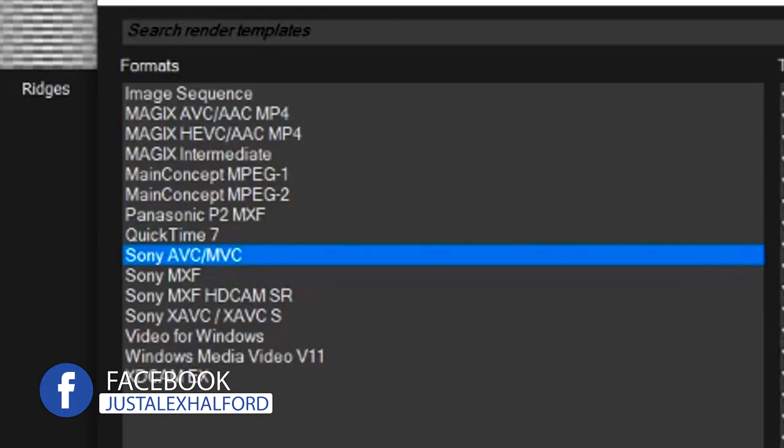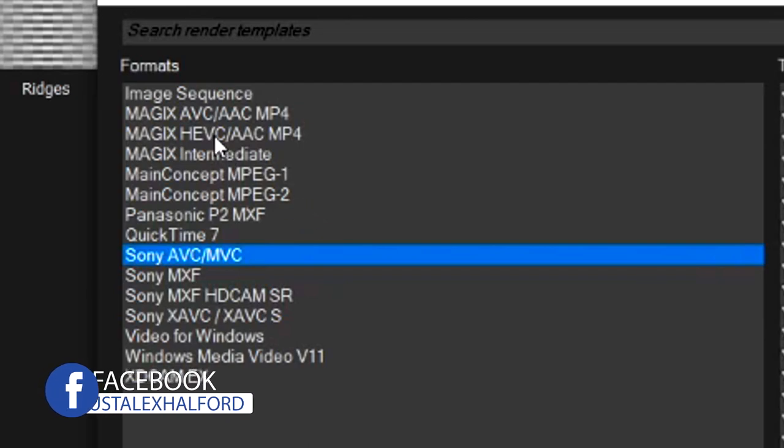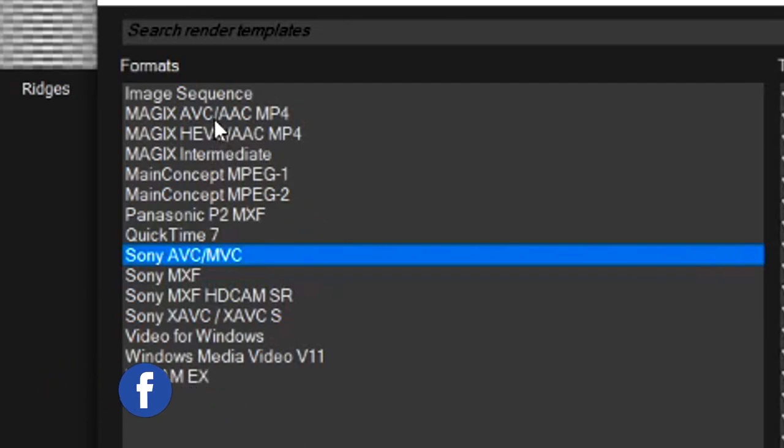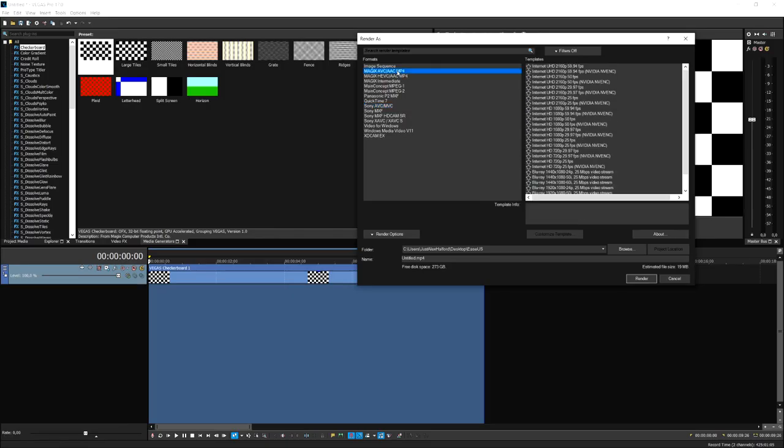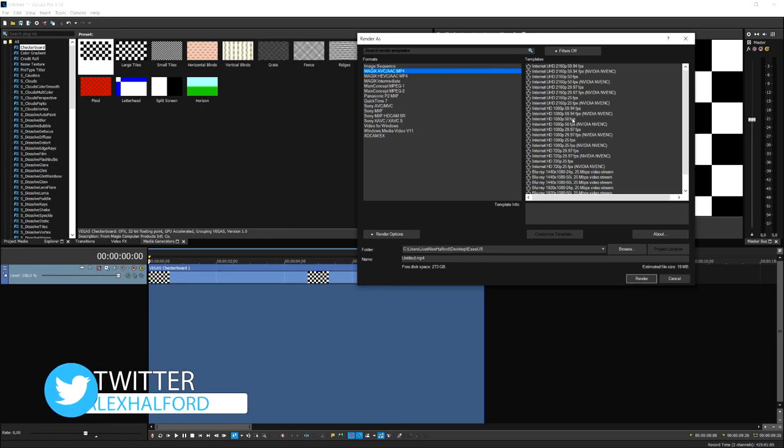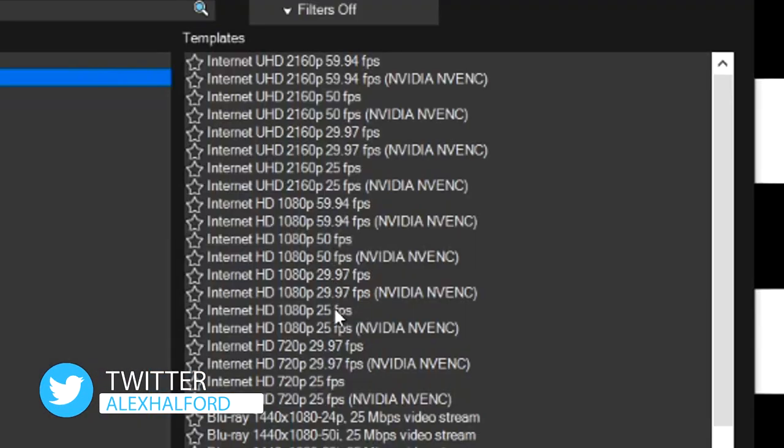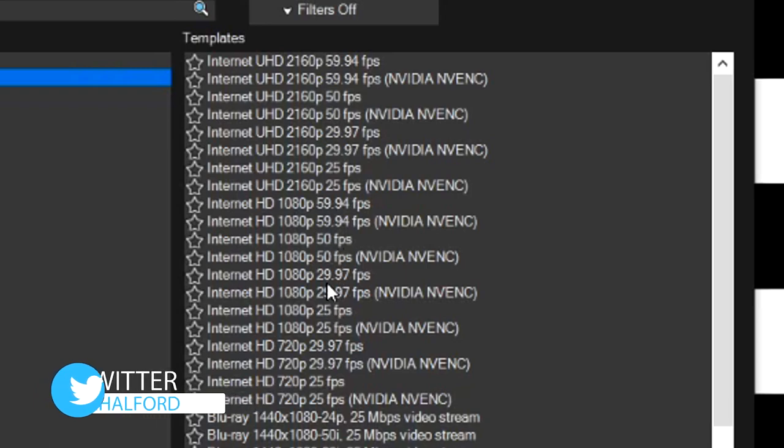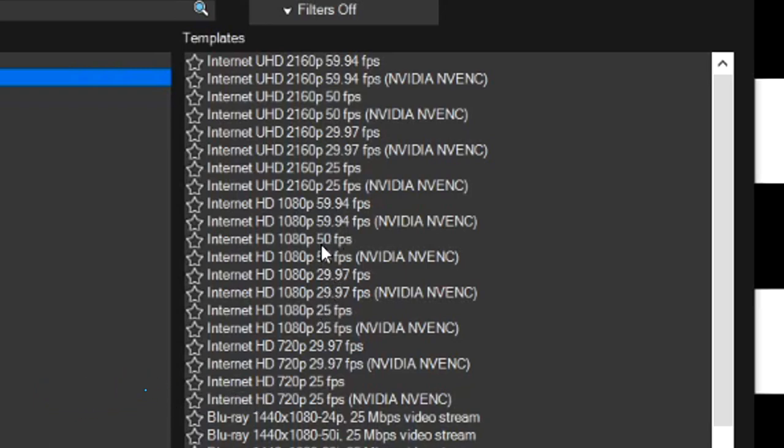Right here at the top it says Magix AVC/AAC MP4. We're going to hit that one. Then we're going to pick the Internet HD and then you want to basically pick your frame rate. I'm going to pick 60 fps because that's what I always use for rendering my videos.